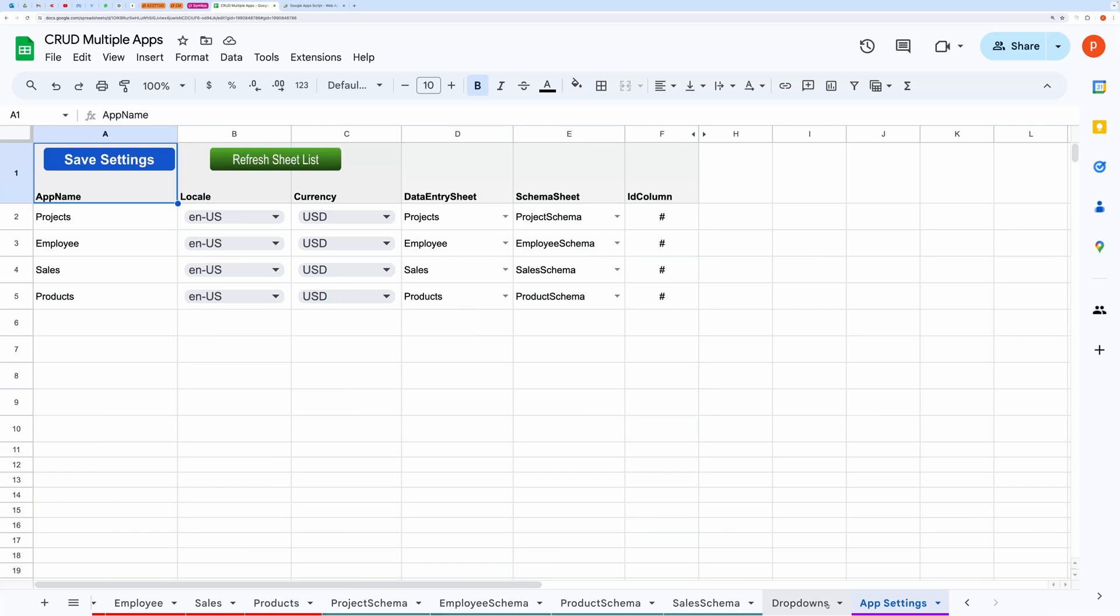Do not change the name of this tab as it is hard coded in the scripts. Here you can list different apps.